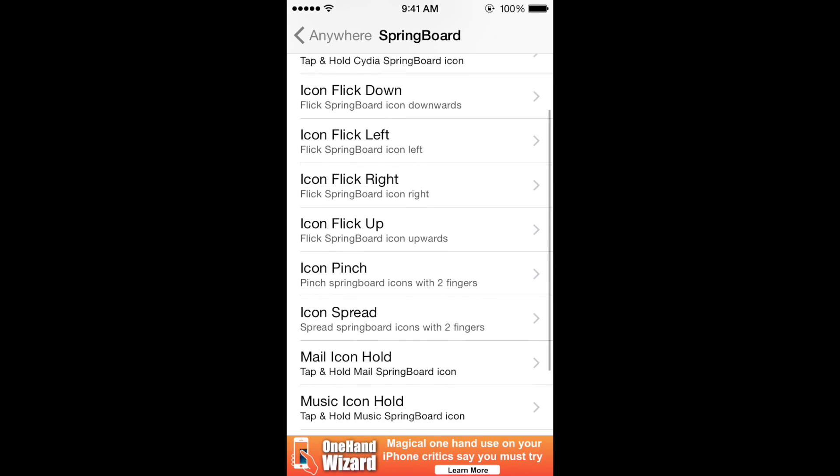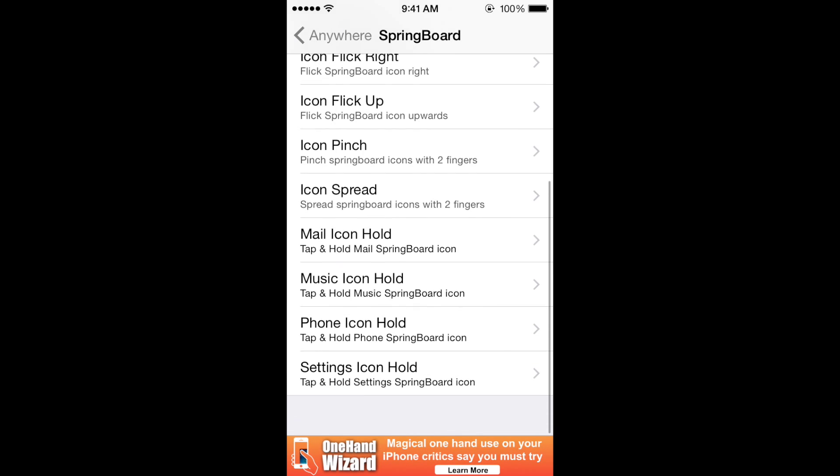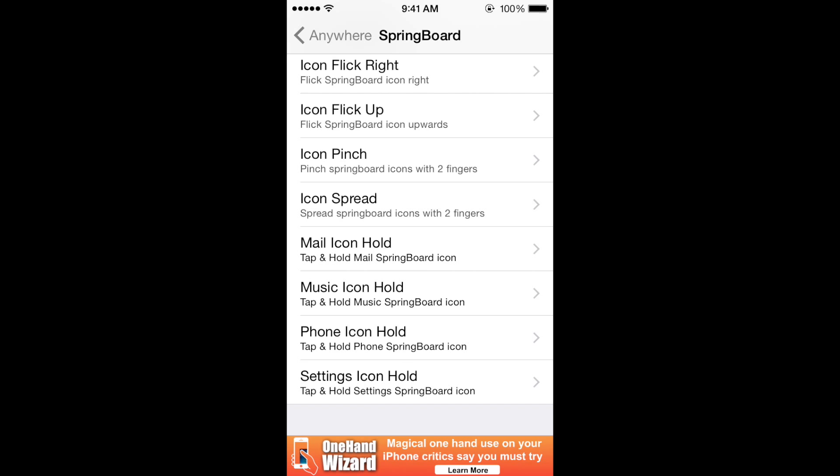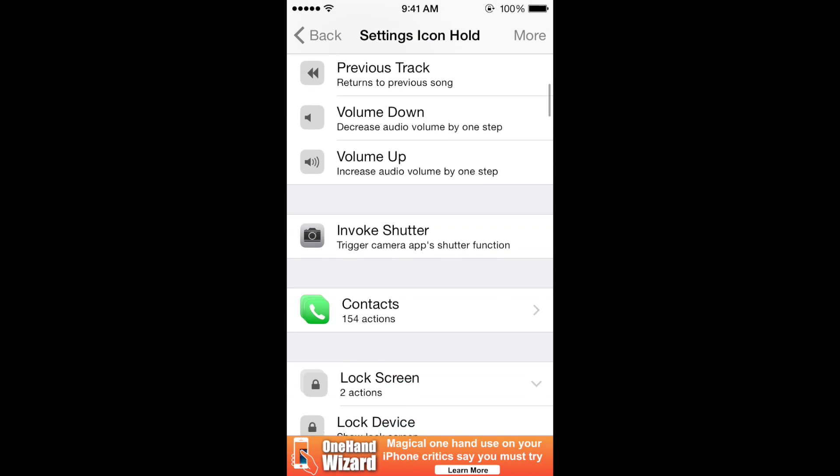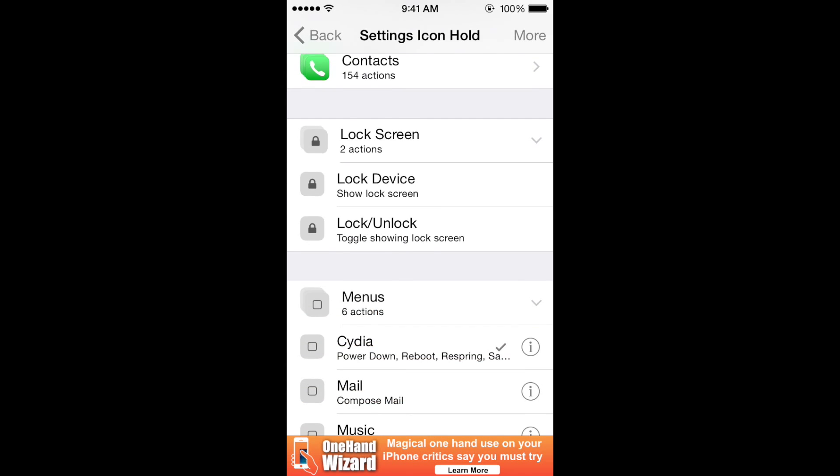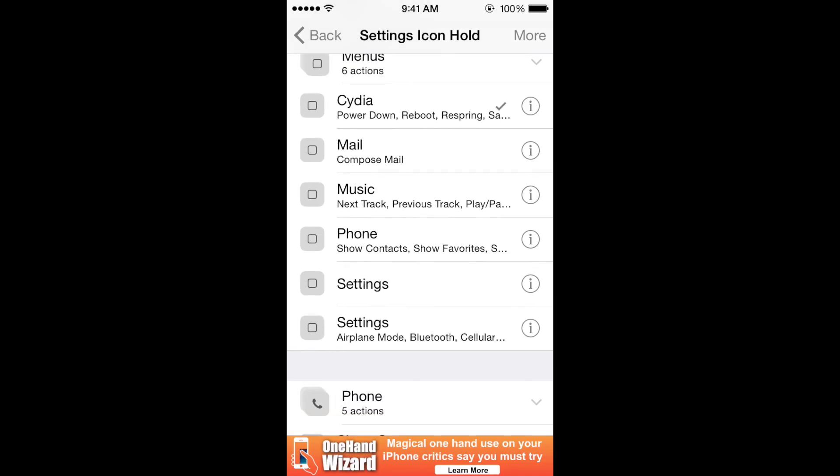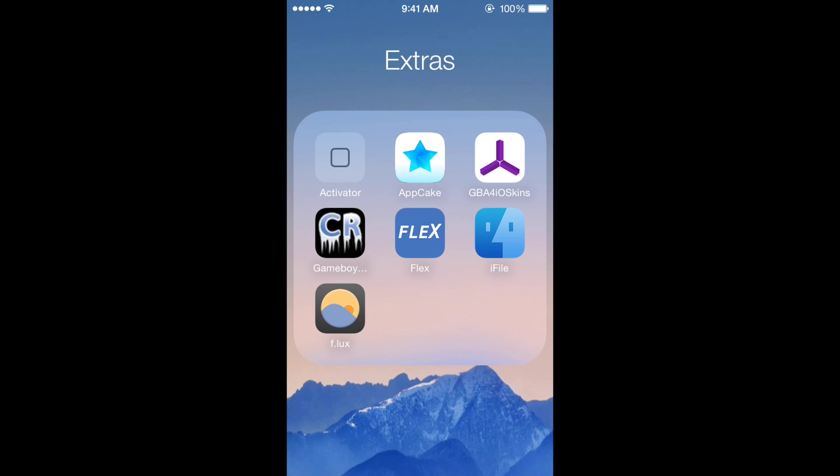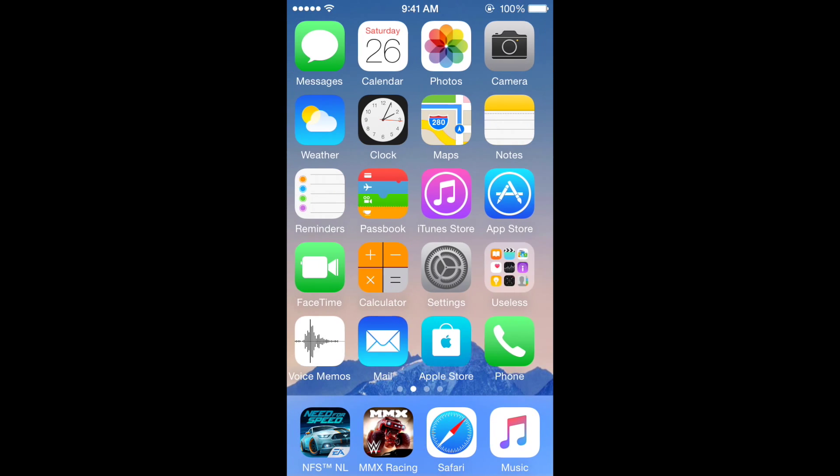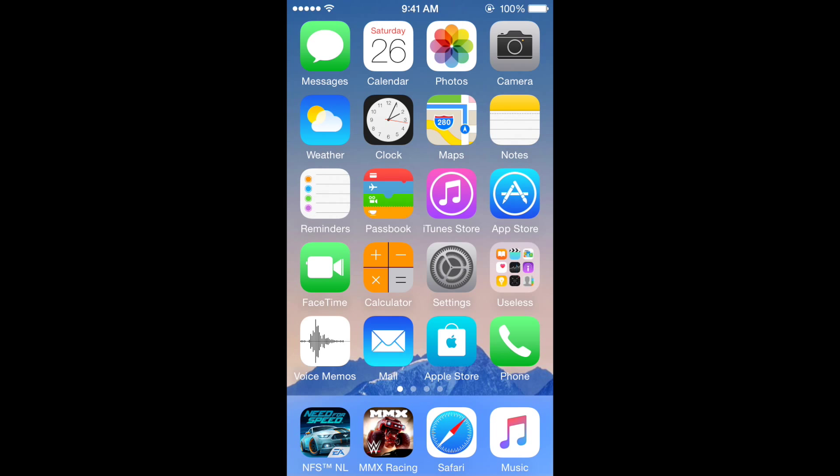springboard, then go to settings icon hold. I scroll down and choose the settings one I just made. I checkmark that, and that's basically it. Now if I go to settings and hold it, this will happen. Notice the Wi-Fi is at the bottom. If you want to